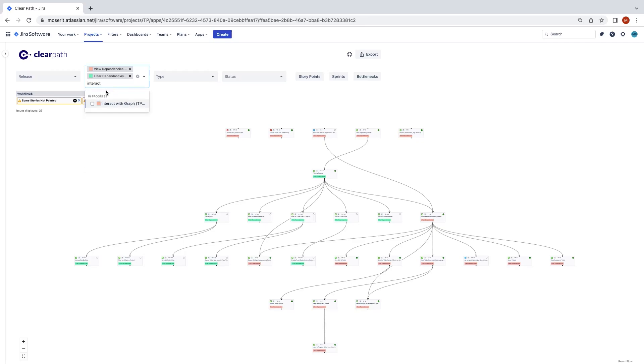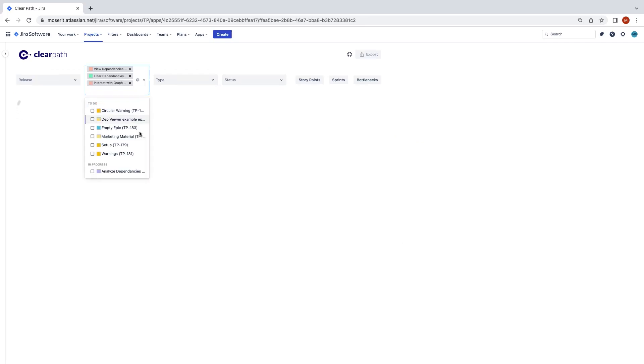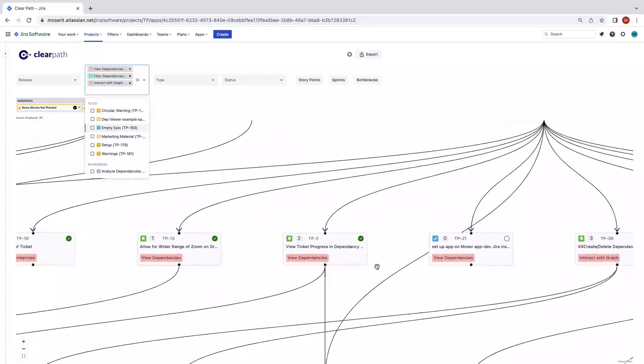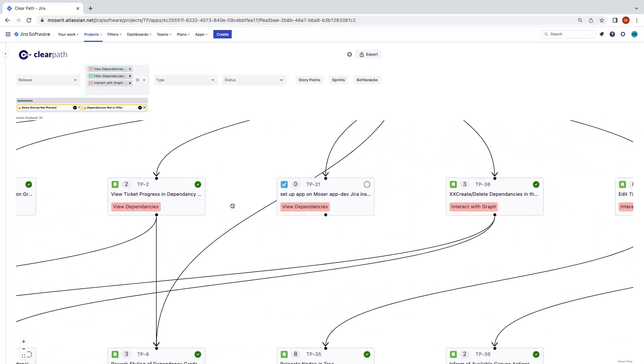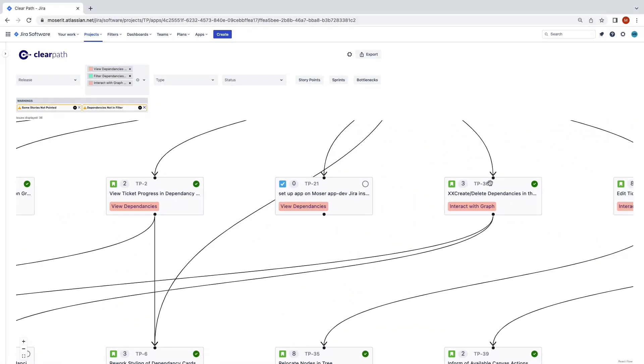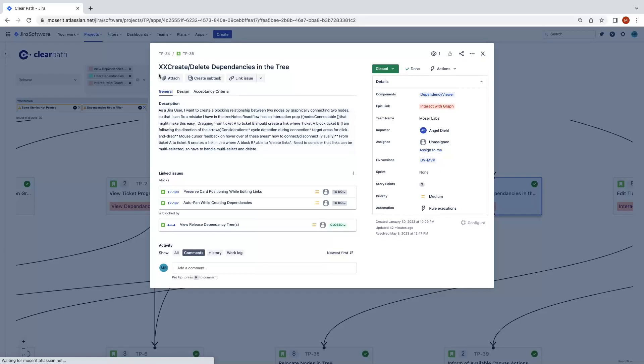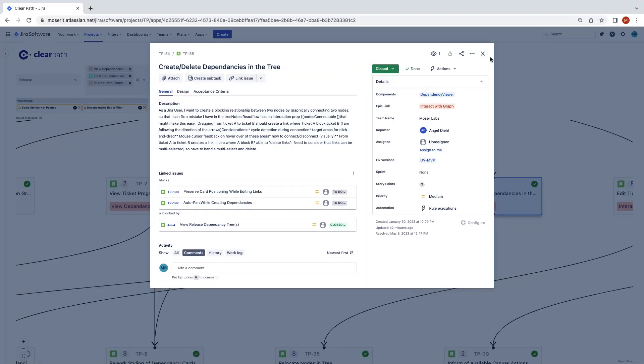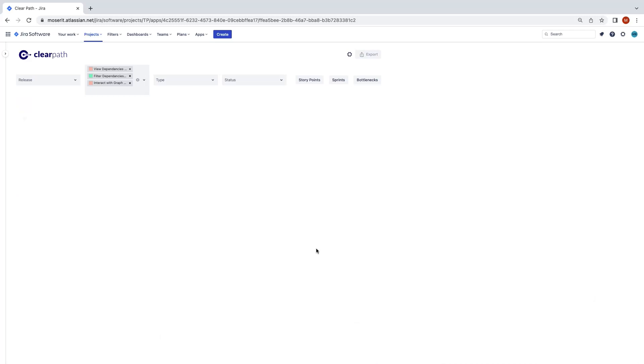If you realize you have a typo on a ticket, you forgot to assign it, etc., the ticket number on the card is a link that allows you to edit information on a pop-up. After editing and closing the pop-up, ClearPath will automatically refresh.